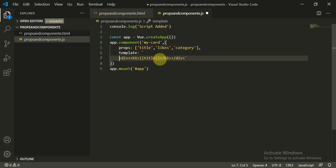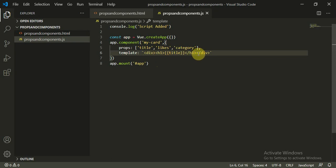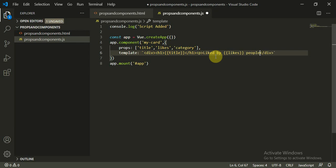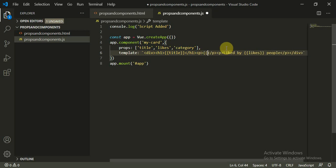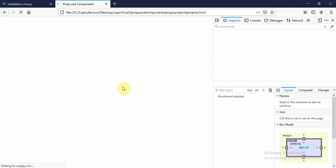Inside the component template we update it: an h1 for the title, a p tag saying 'liked by {{ likes }} people', and another element displaying the category. When we refresh the page, we can see 'Hello World', 'programming', and 'liked by 25 people' all rendered correctly.